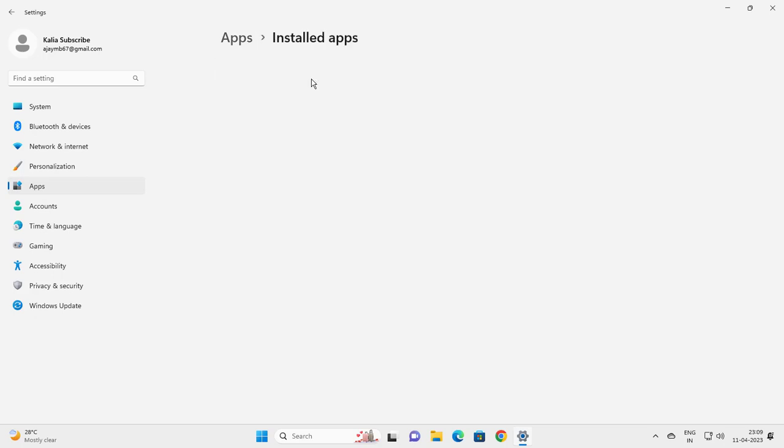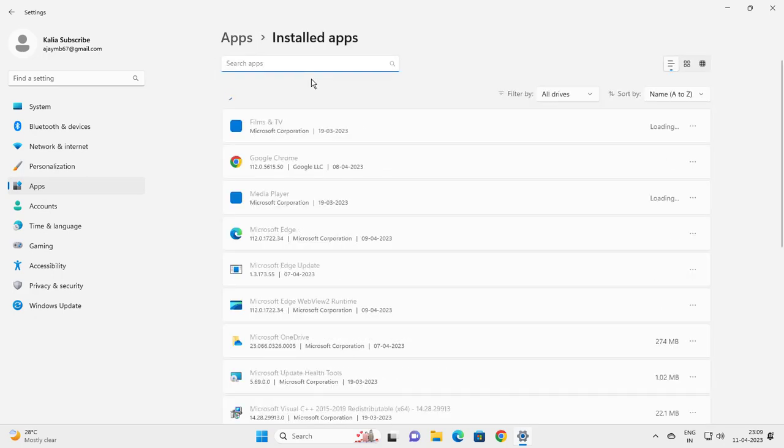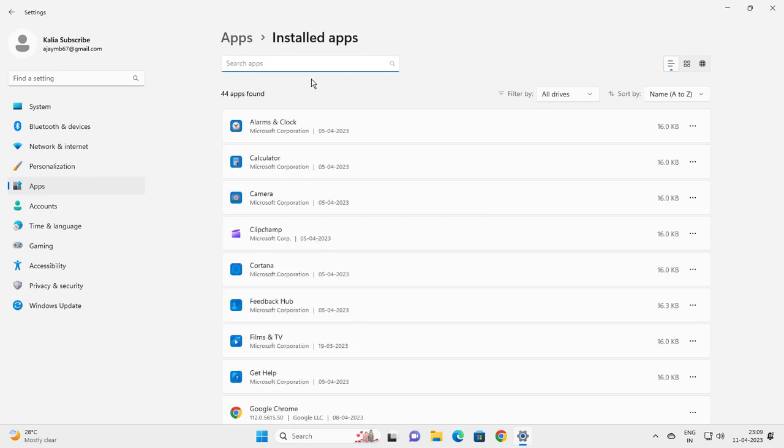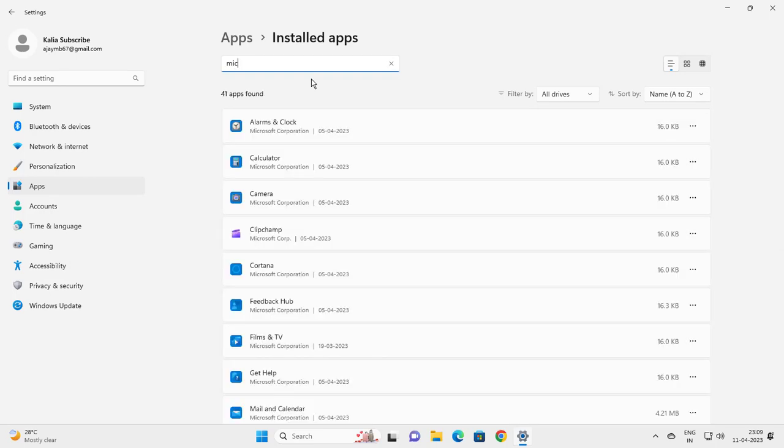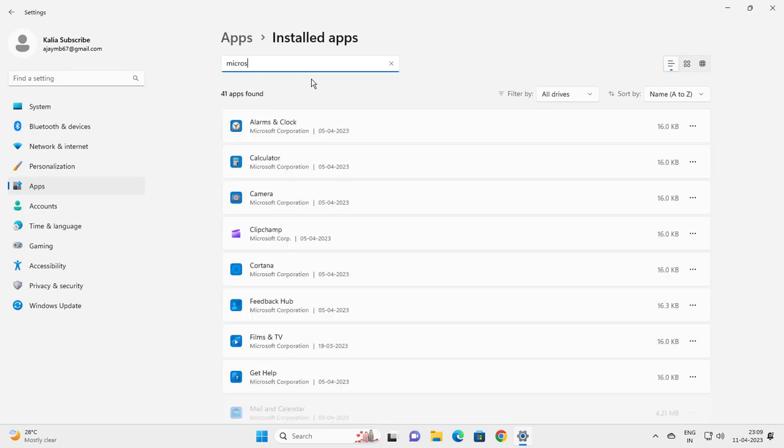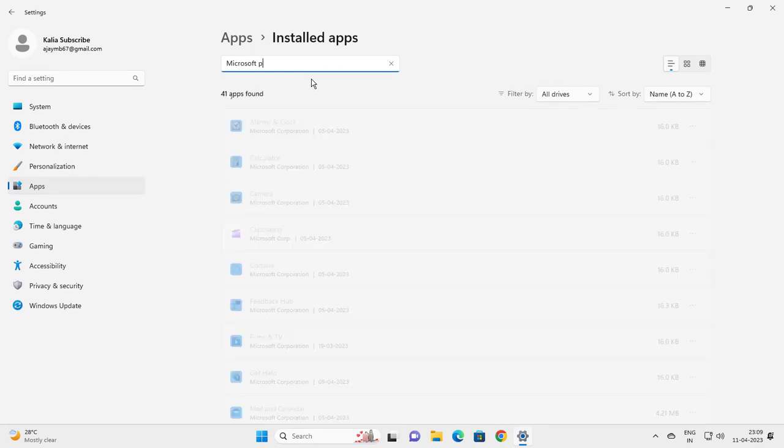You want to search here for Microsoft Photos. Click on the three dot icon.